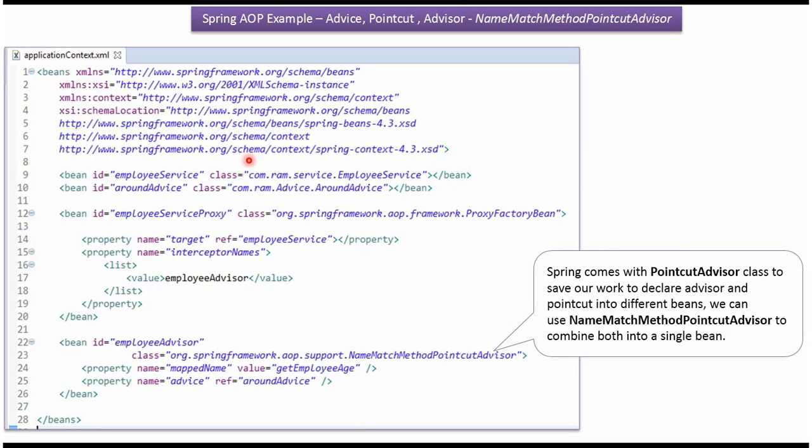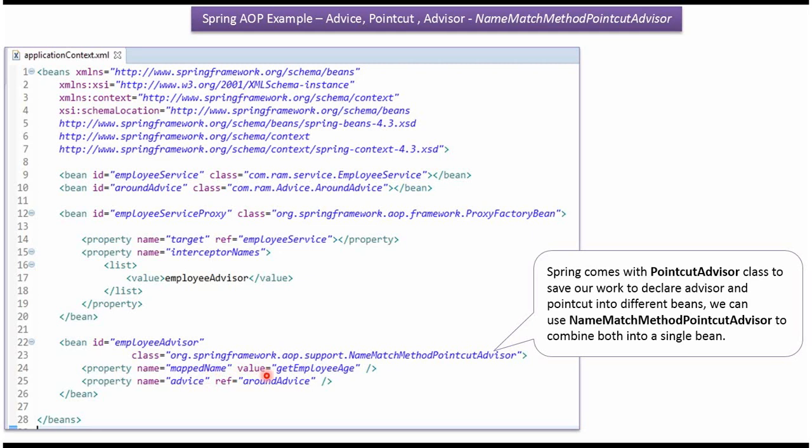This is a Spring configuration file. Here I have created beans for EmployeeService class, AroundAdvice class, and NameMatchMethodPointCutAdvisor class. NameMatchMethodPointCutAdvisor has two properties: MappedName and Advice. For MappedName I have put the value GetEmployeeAge, and for Advice I am referring to AroundAdvice. So AroundAdvice will be only applied to the GetEmployeeAge method.